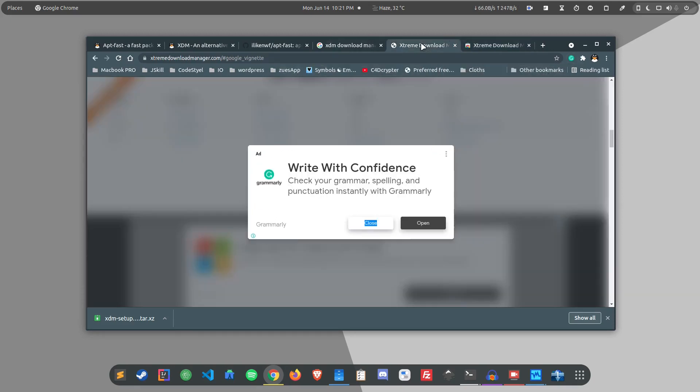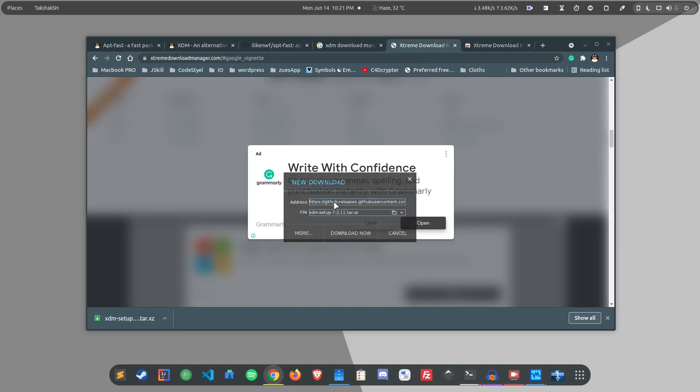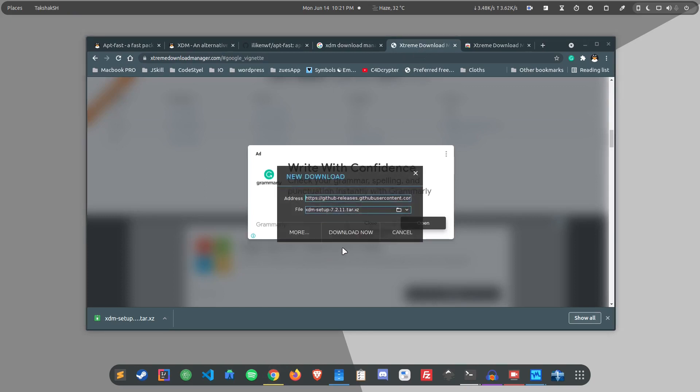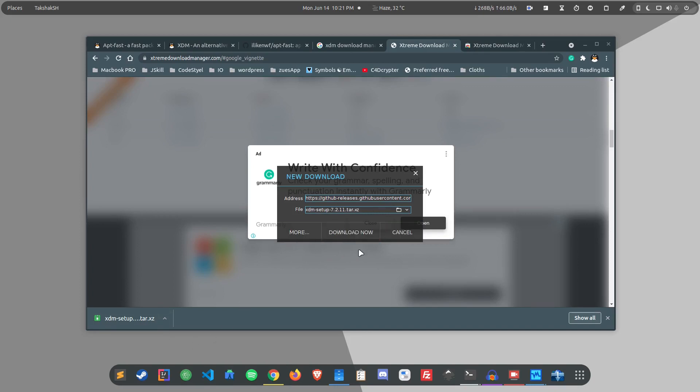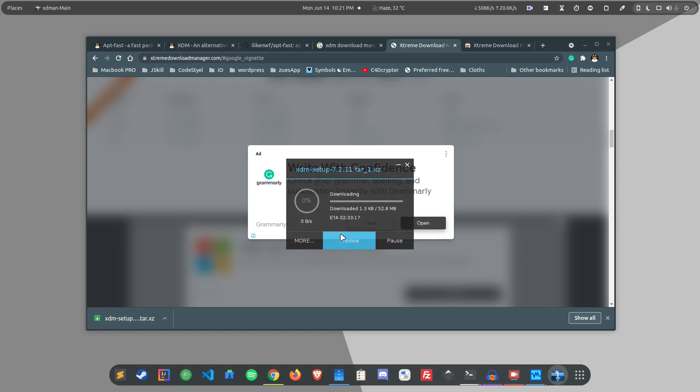Now if I try to download the XDM again, it will use the Xtreme download manager and not the default downloader. As you can see it is popping up this download option here. Simply download now and as you can see the speed is pretty fast.